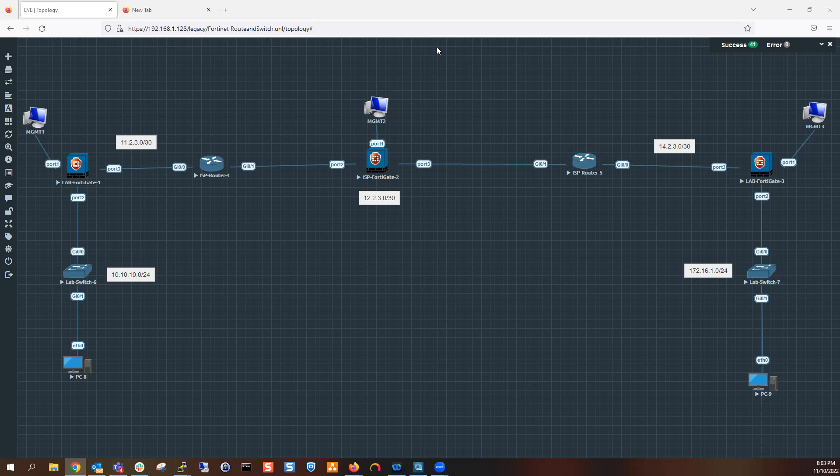We have two test PCs, PC8 and PC9, each on their own network. The cream of the crop of this lab is the FortiGates. We have one FortiGate at headquarters and one at the Building Three location, and traffic has to go through the ISP. There are two ISP routers — one on the left, one on the right — using a public address subnet. The ISP is sharing routes so each building knows how to get to the other via a routing protocol.